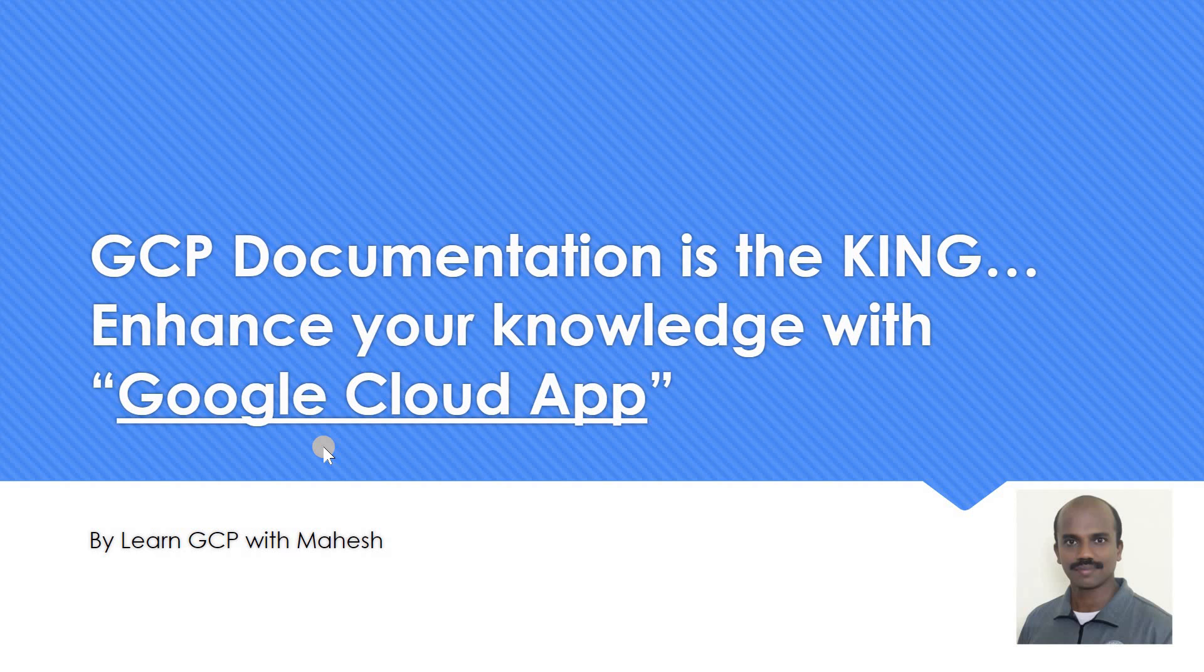Today I wanted to show how you can enhance your GCP skills or your knowledge on GCP with the help of an app called Google Cloud App. It's not something brand new, it has been existing for a while, the only thing is that I explored it a couple of weeks back so just thought of sharing it with you. Let's get started.